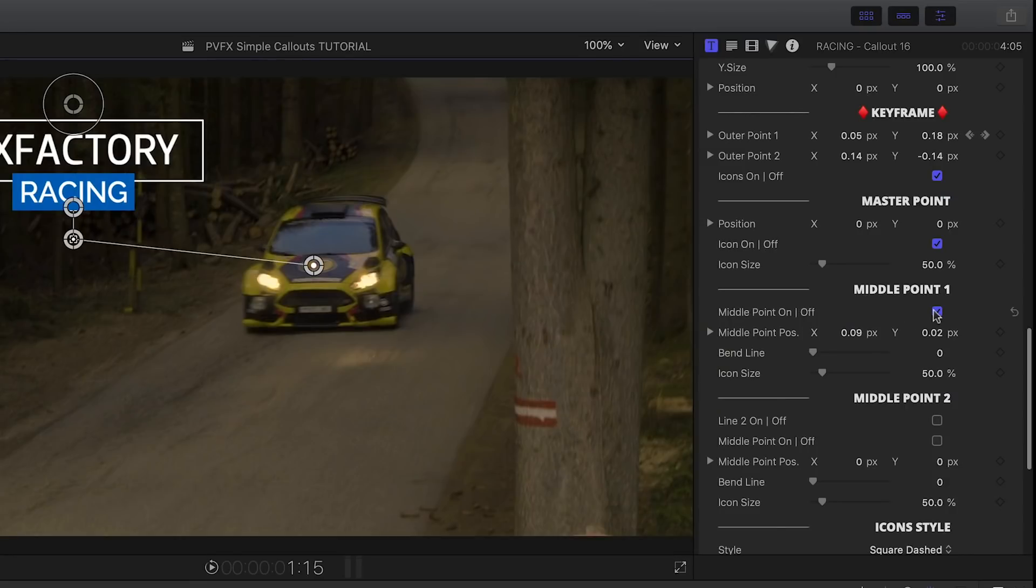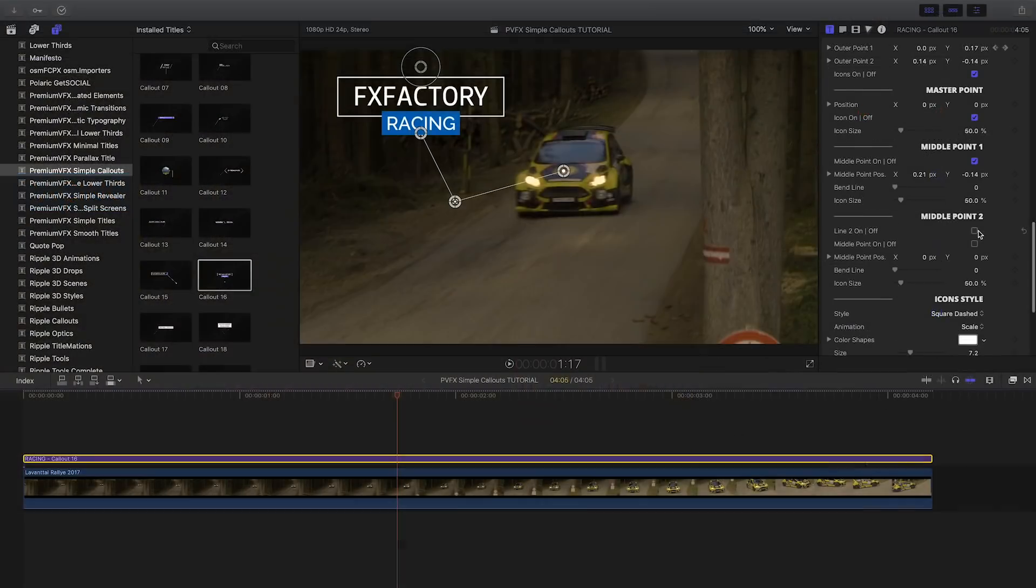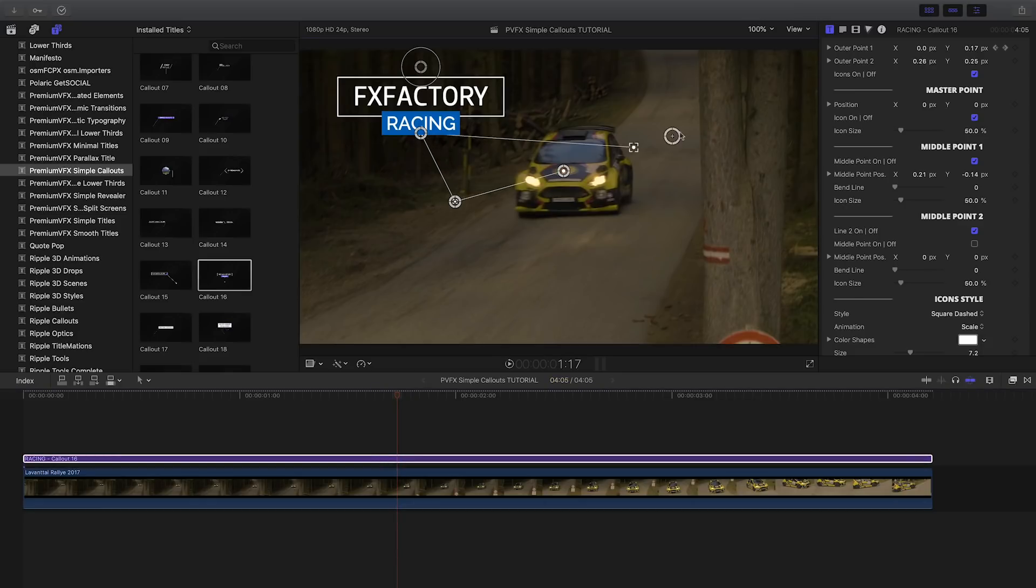Additionally, we can add a middle point to the line. We can even add another line and another middle point to that line if we'd like to call out multiple items on the screen.